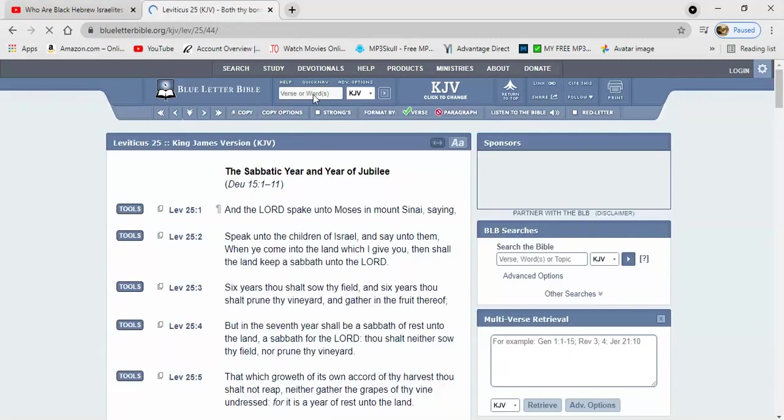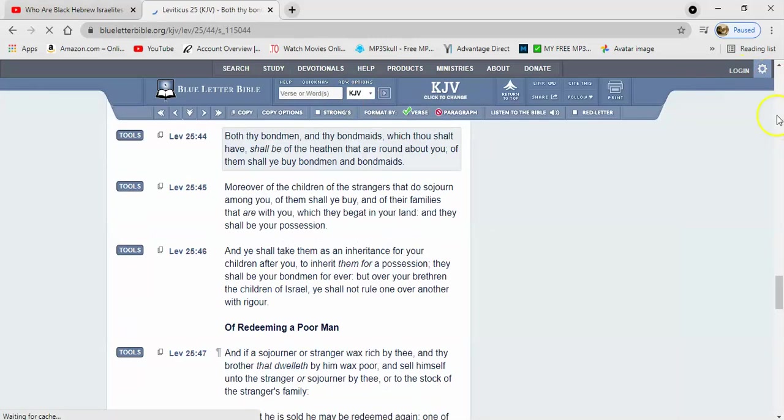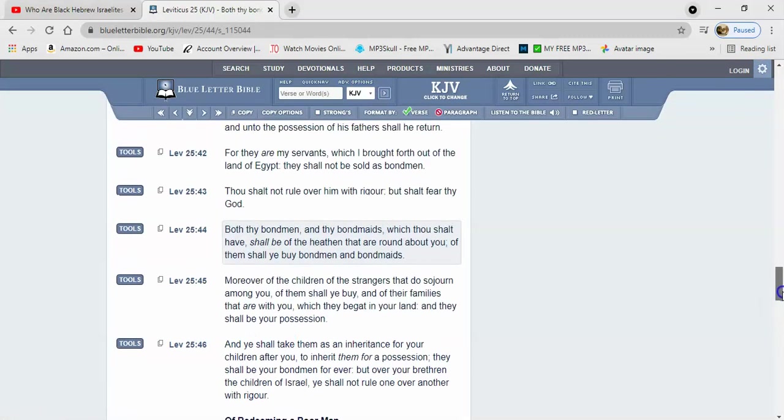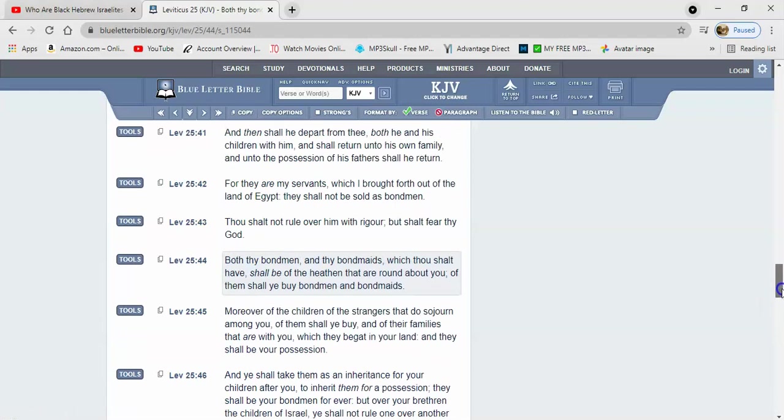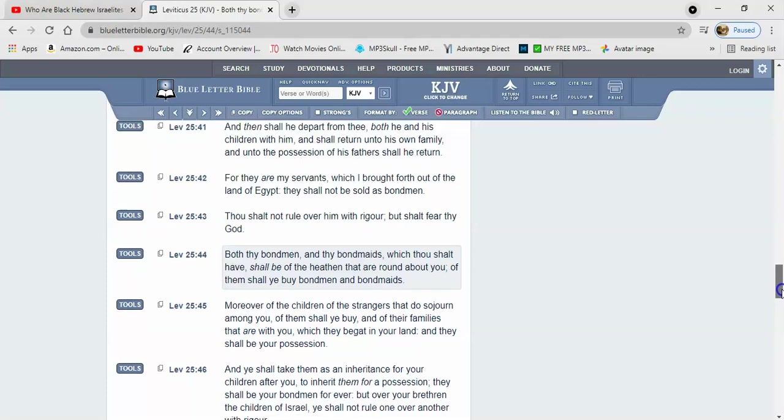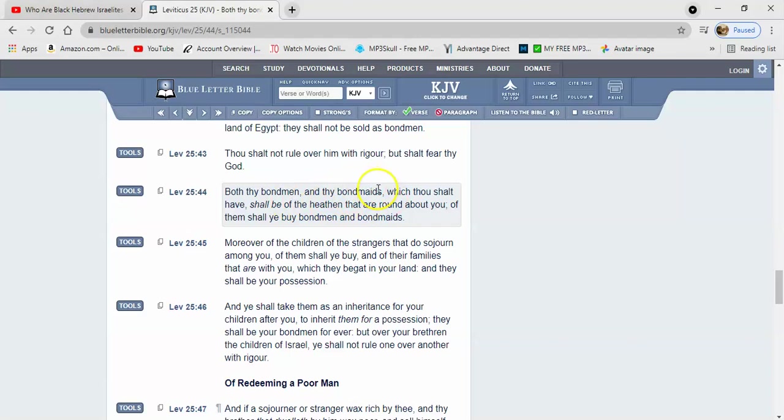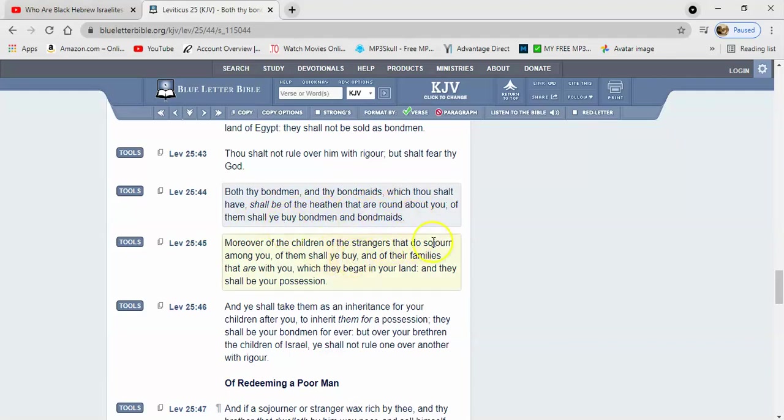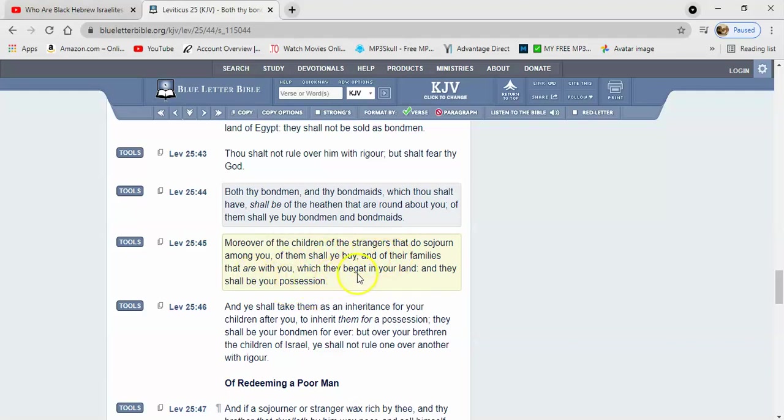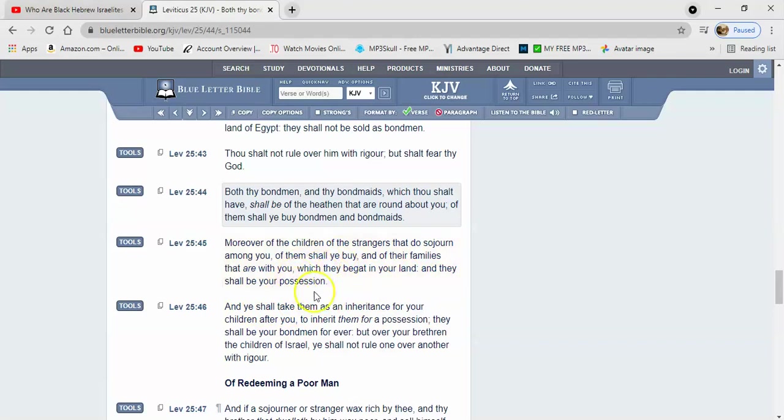Leviticus 25:44 says both thy bondmen, slave men, and thy bondmaids, slave women, which thou shalt have, shall be of the heathen that are round about you. Of them shall ye buy bondmen and bondmaids. Moreover, of the children of the strangers that do sojourn among you, of them shall ye buy and of their families that are with you which they begat in your land, and they shall be your possession. We're going to possess these other nations.